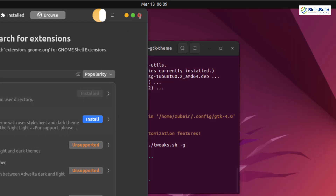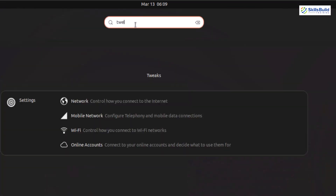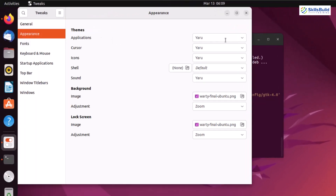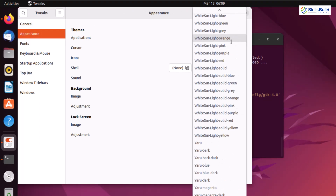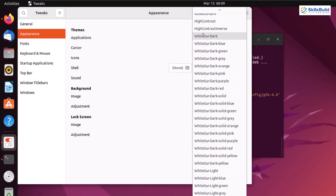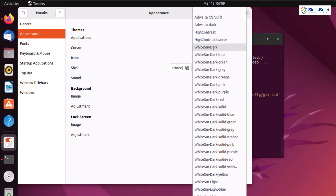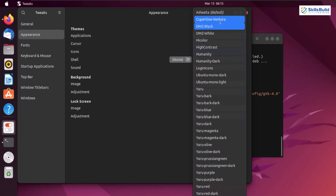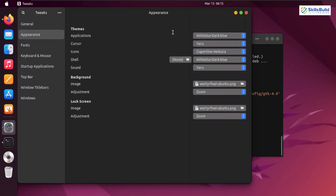We are done. Let's close the Extension Manager and open GNOME Tweaks — I'll search for Tweaks and open it. Go to the Appearance section. Under Applications, click on it and you'll see different WhiteSurf options available. I'll go with WhiteSurf.blue. Then for icons, since we extracted our icons into the .icons folder in our home directory, I'll scroll up and select the Ventura icons. We have successfully applied the Ventura icons onto our Ubuntu.